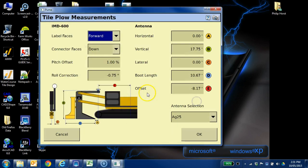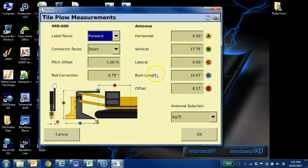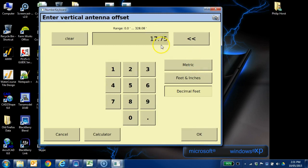If I go to measurements, the picture of the plow at the bottom here is all kind of graphed out to show us what the measurements are. The B value is the distance between the point and the antenna. So if we go to B, we can click on that and just go ahead and change it to whatever we want.